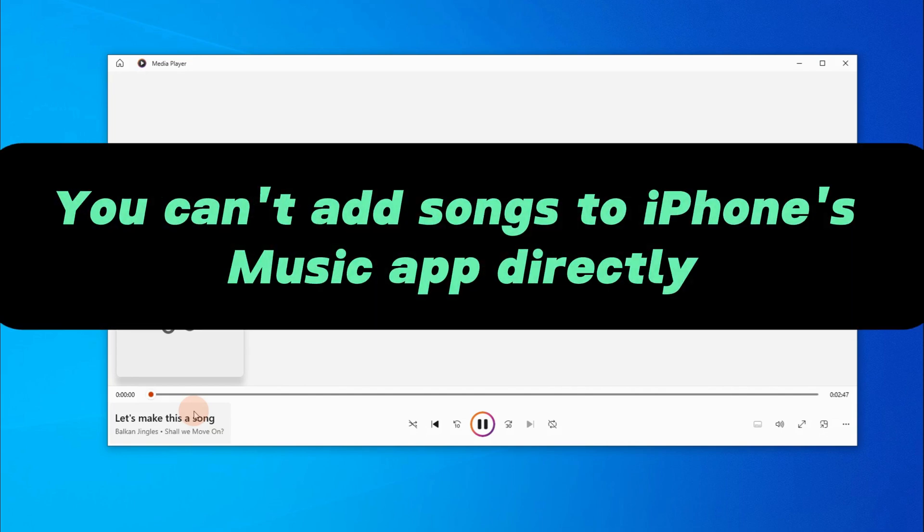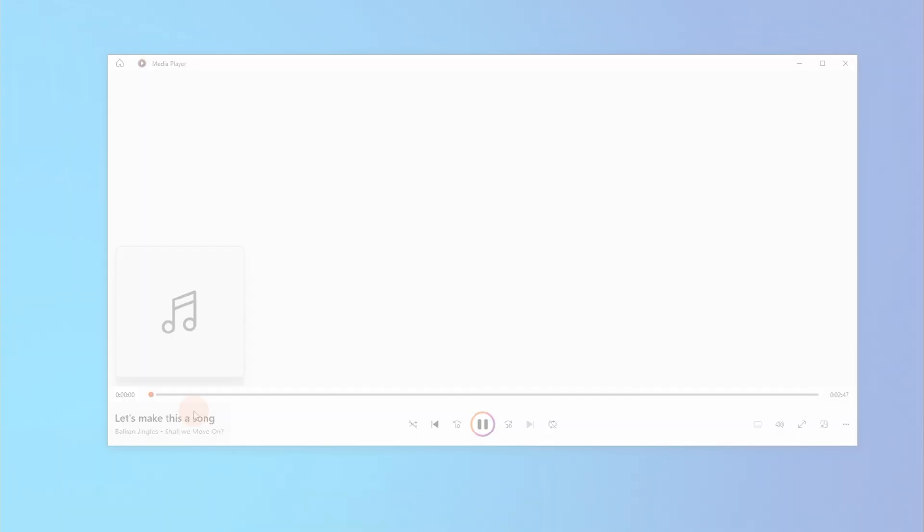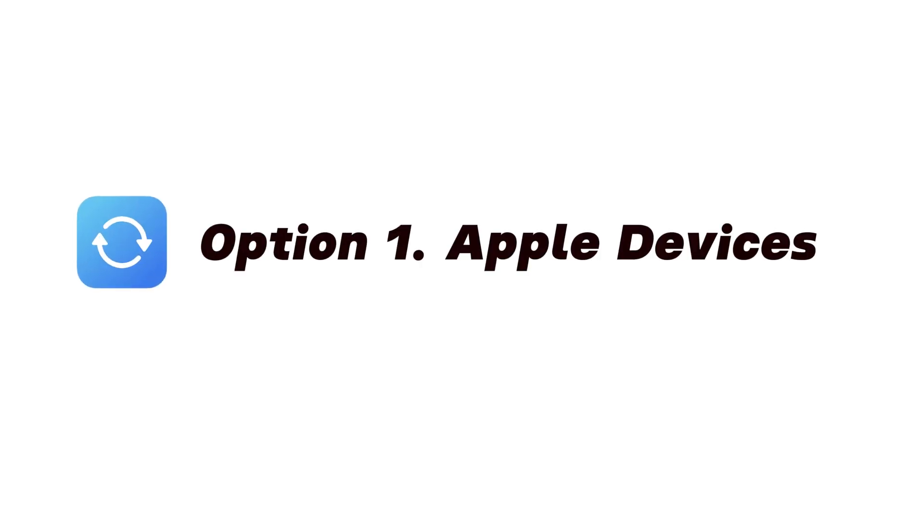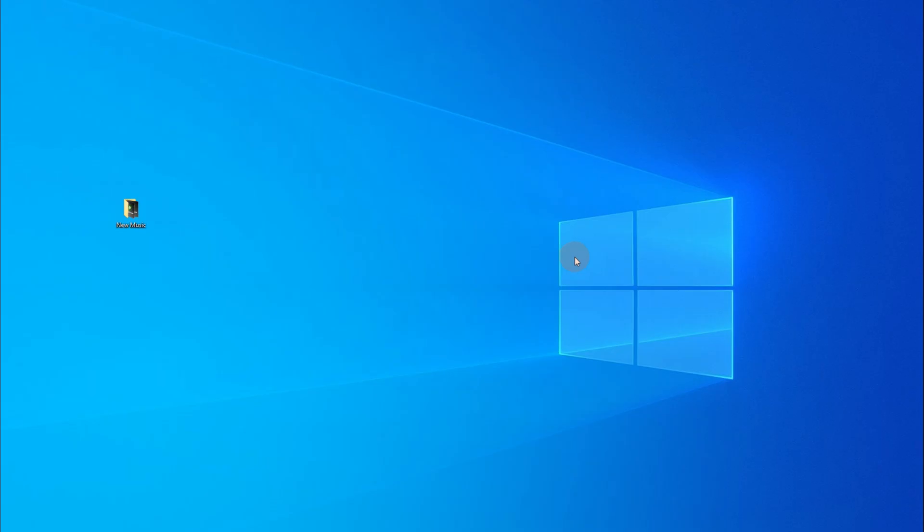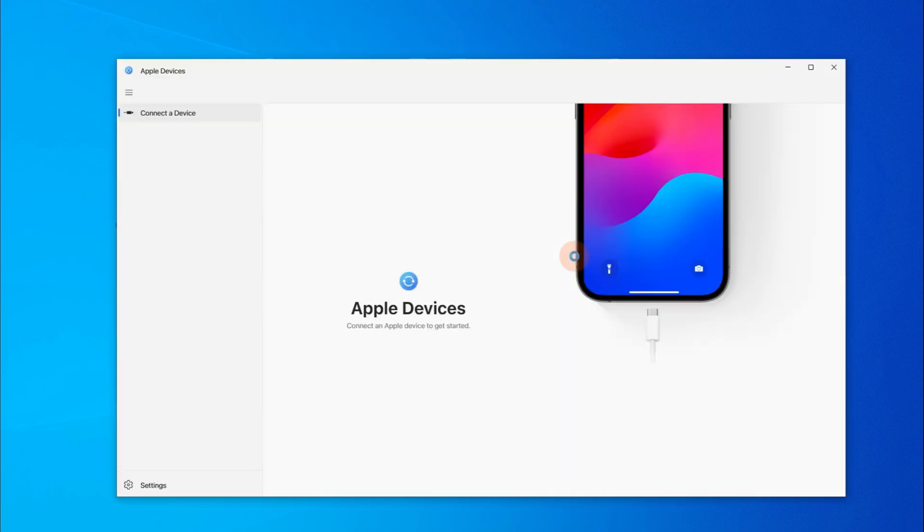The trick is that you can't directly add songs to your iPhone's music app itself. But thankfully, Apple has designed Apple Devices app for Windows users to get the job done easily. So if you're using a Windows PC or laptop, simply install Apple Devices app on your computer. Then open it.